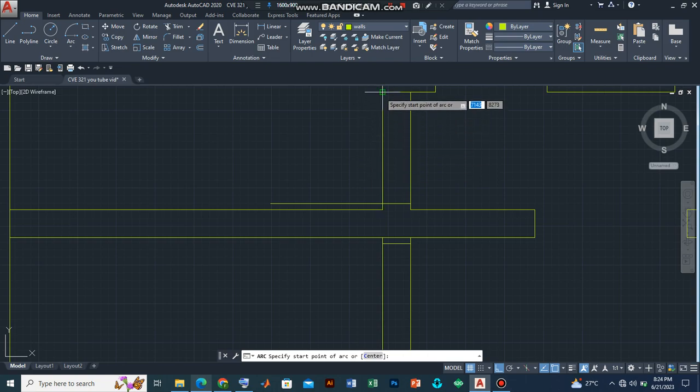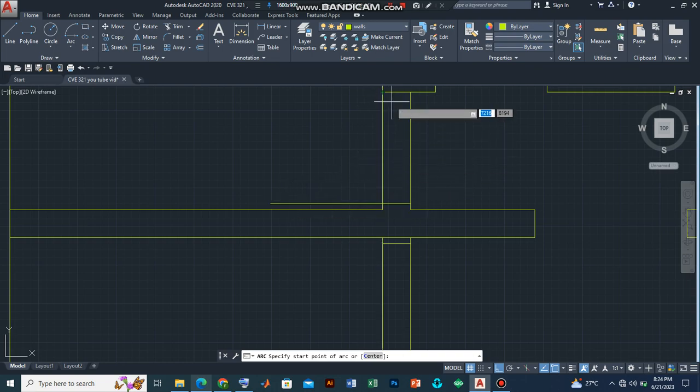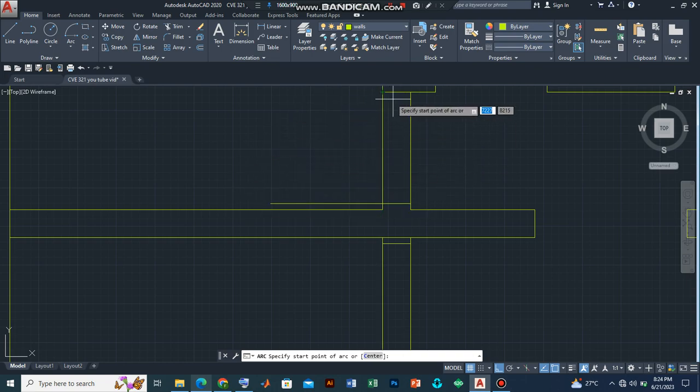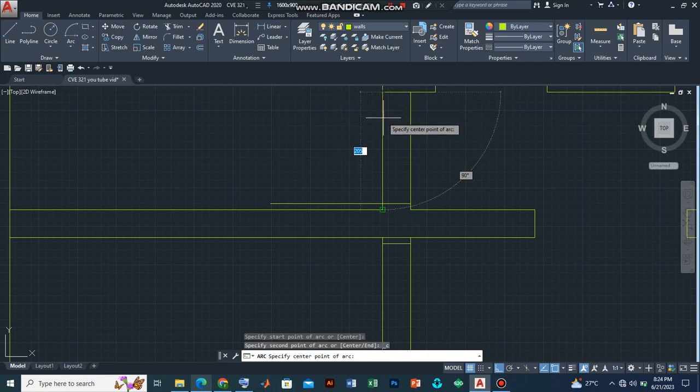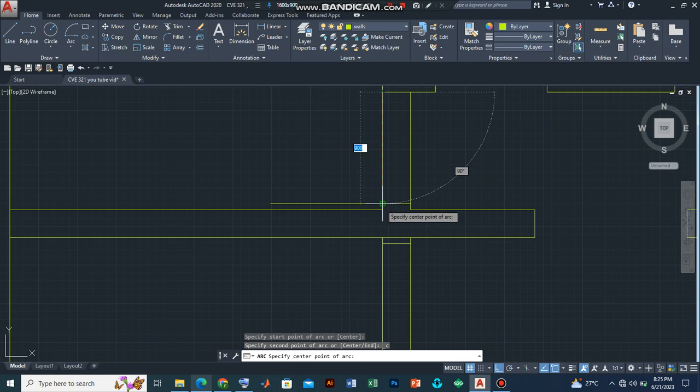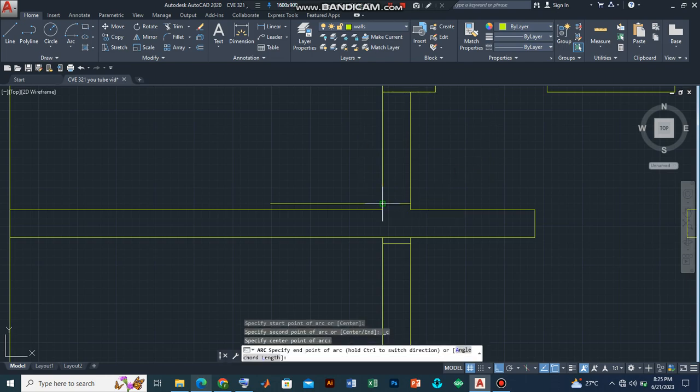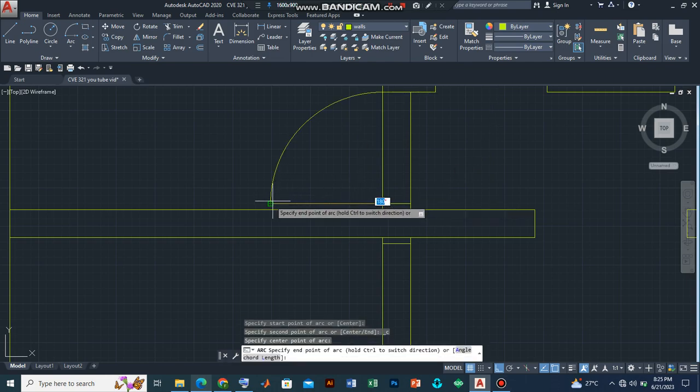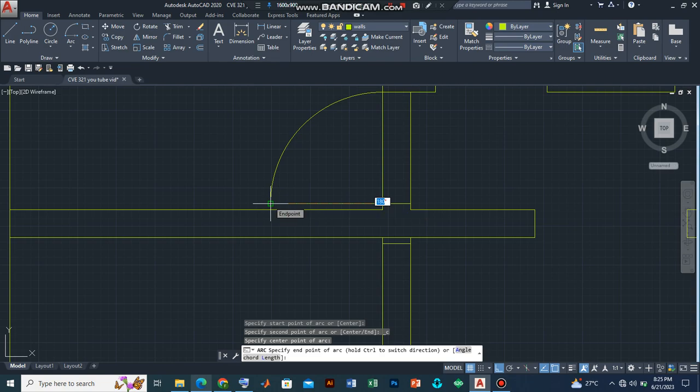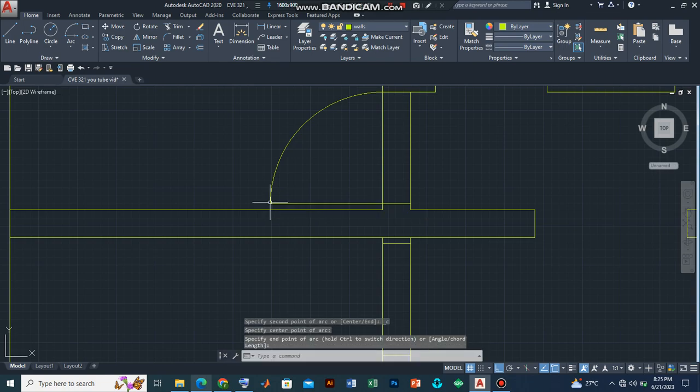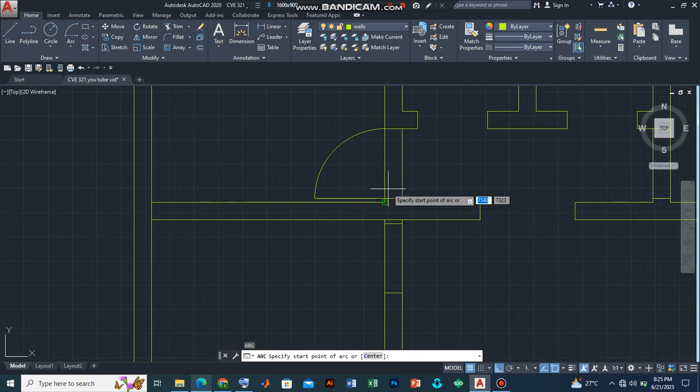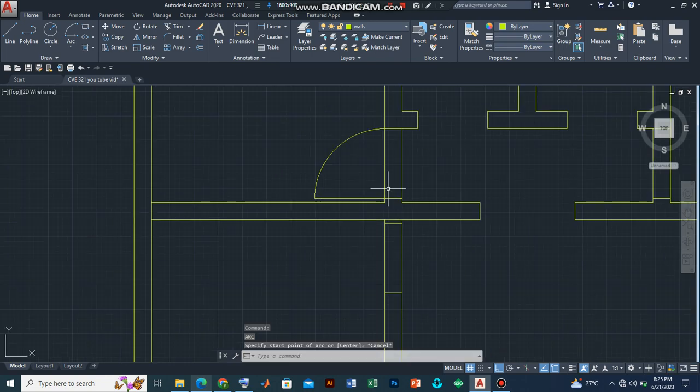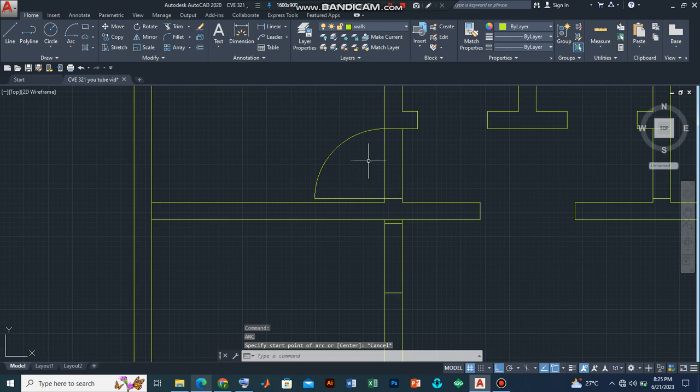I'll use this point as my start point. Remember, the door opens this way. So I will use this as a start point. And then the next point is to specify the center point. So I'll use this point as a center point. And then I will indicate this as my end point. And I press enter. And there you have it. We have our first door.